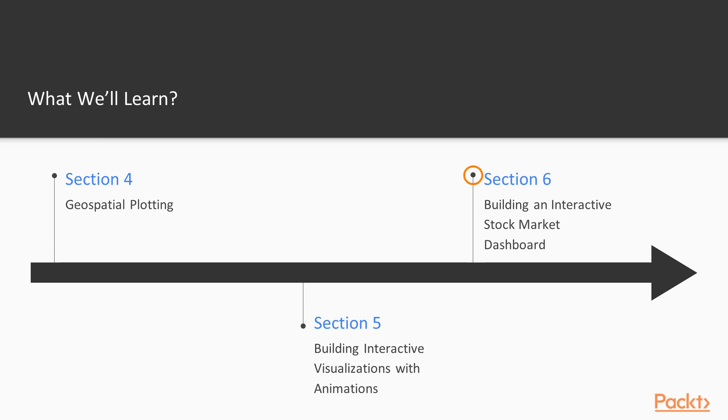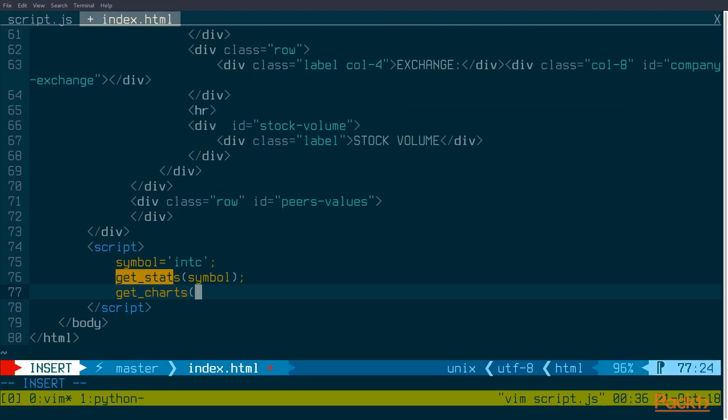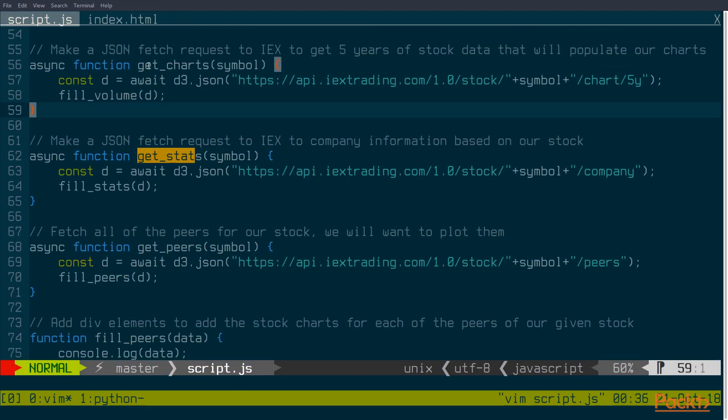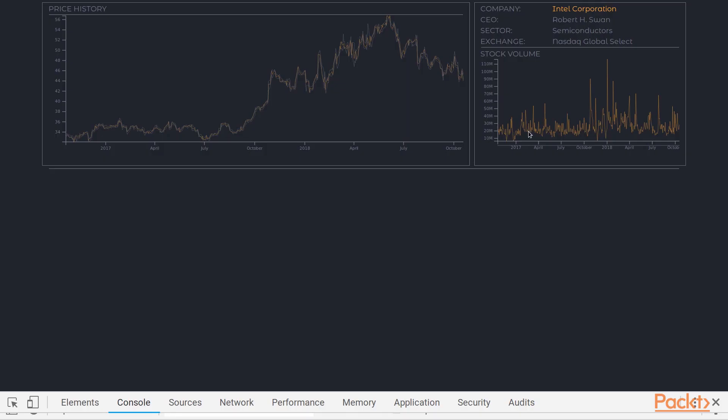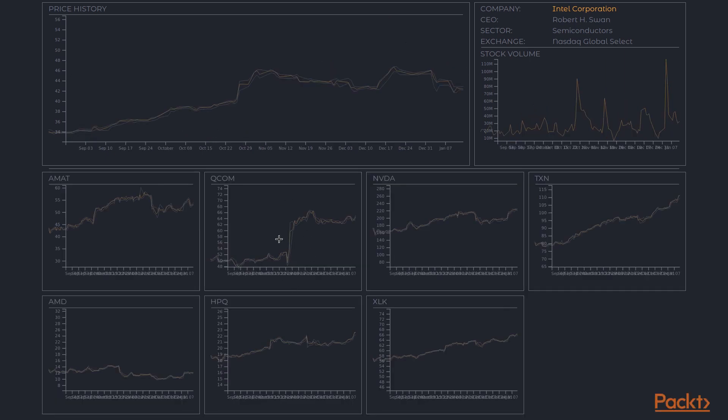And finally, we're going to apply everything we learn over the course of this series to build a real-world example in the form of a dashboard for visualizing the change in the value of a stock portfolio.